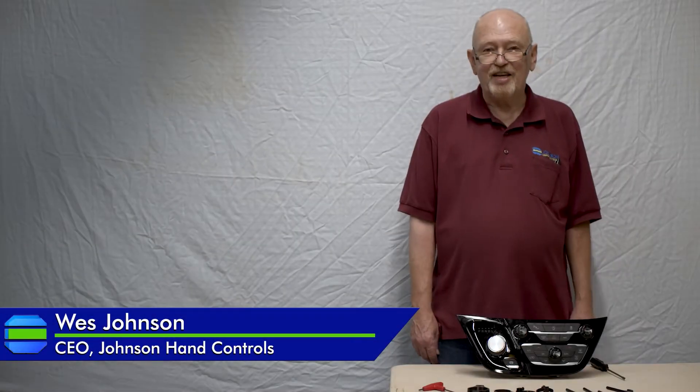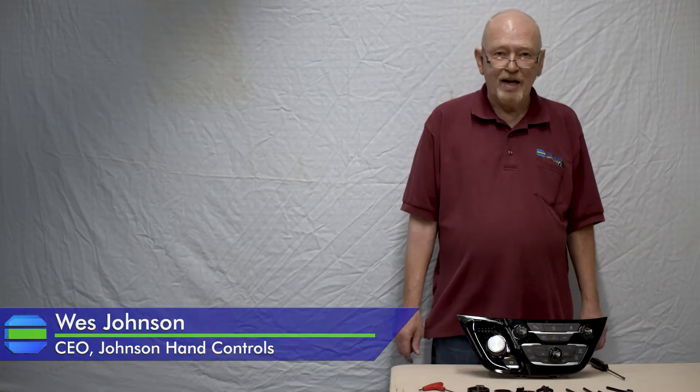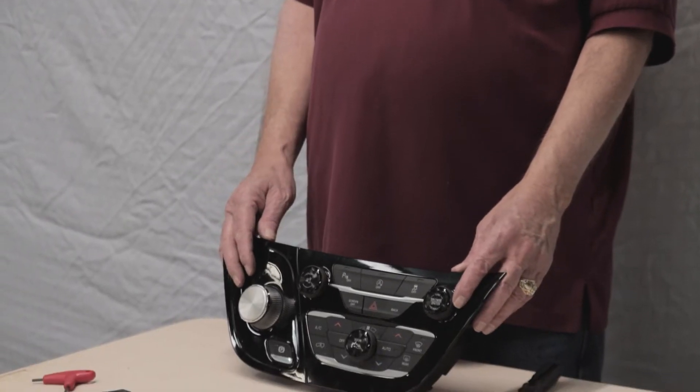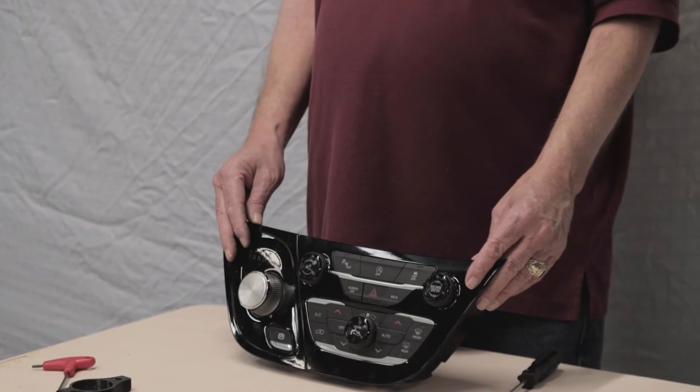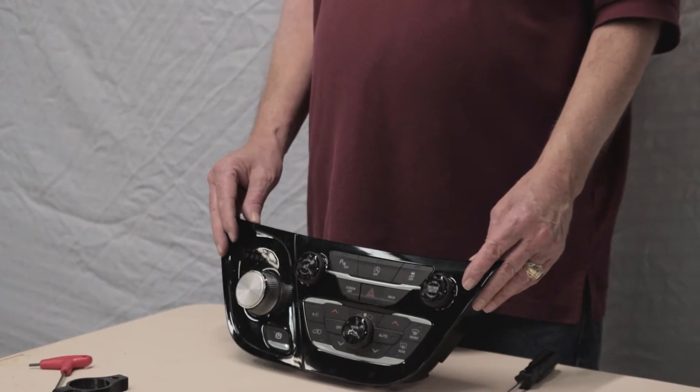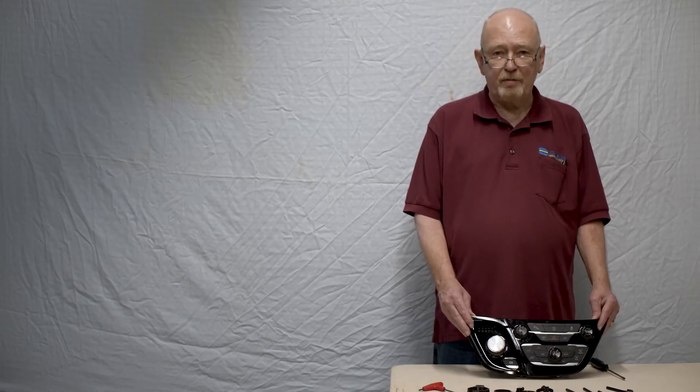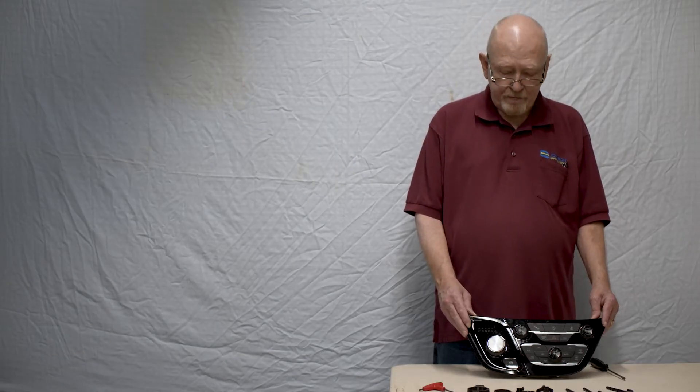I'm Wes Johnson, Johnson Hand Controls. I'm going to show you how to put the mounts on for a Chrysler Pacifica to do extensions for your disabled drivers.